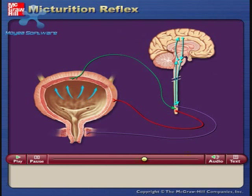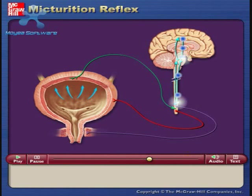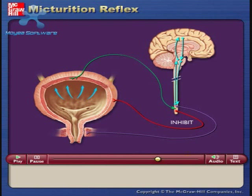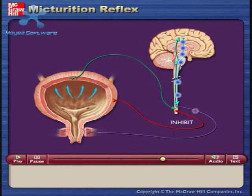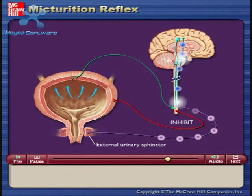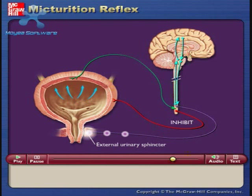If urination is not convenient at the time, the brain sends impulses down the spinal cord to inhibit the micturition reflex. Impulses carried via somatic motor neurons keep the external urinary sphincter contracted, which also prevents urination.